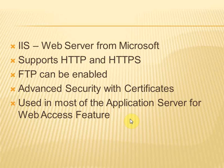It supports both HTTP and HTTPS and also supports FTP. Advanced security features can be enabled in IIS with the help of different types of authentication and security certificates. IIS is one of the most important requisites of application servers like Exchange and SharePoint servers.